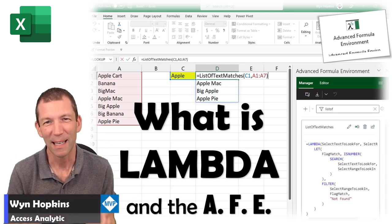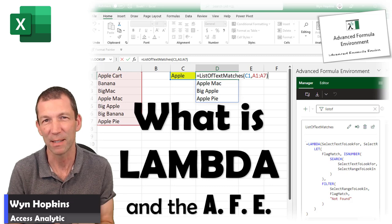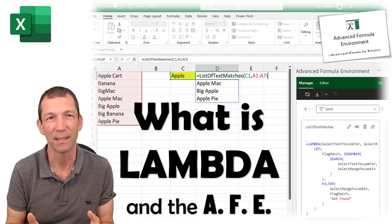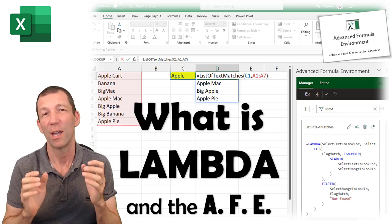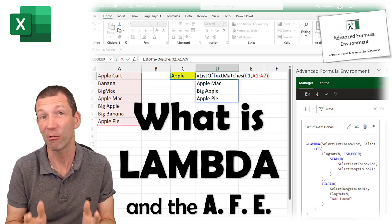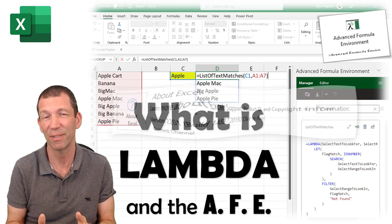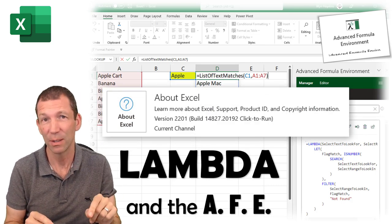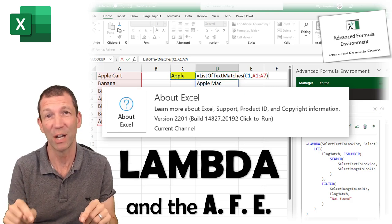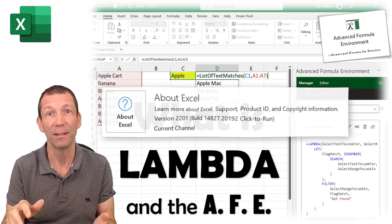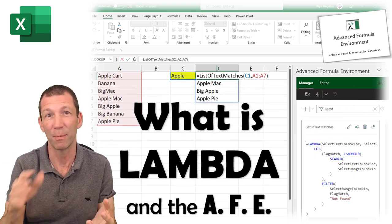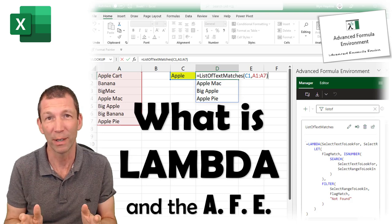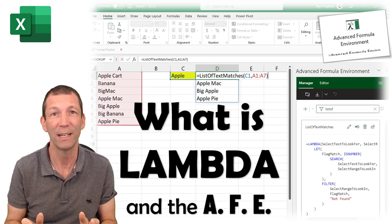This demo is just to give you a sense of what Lambda is and how you might use it. This is really early stages. It only just got announced that Lambda was now available in the current channel versions of Excel.